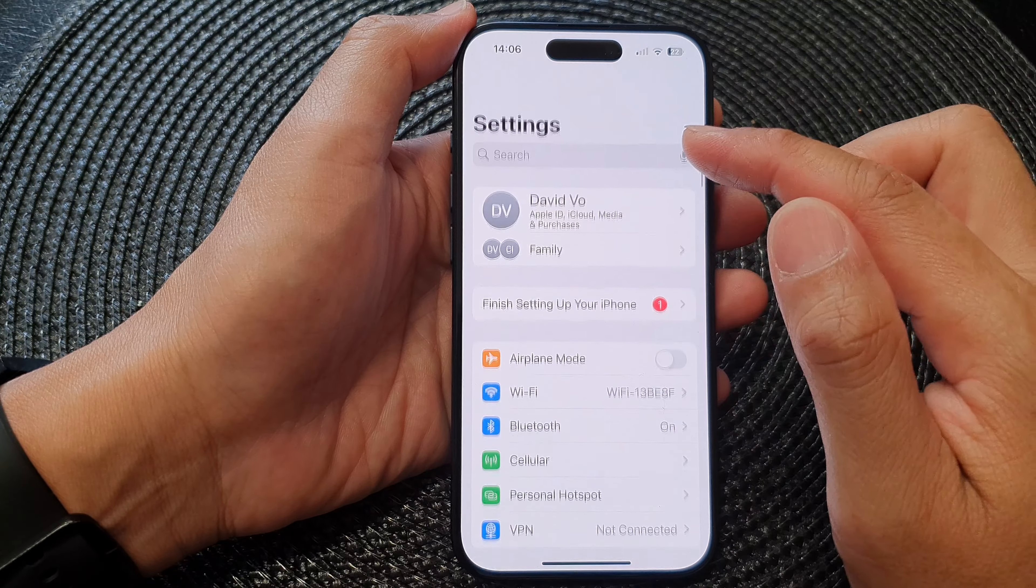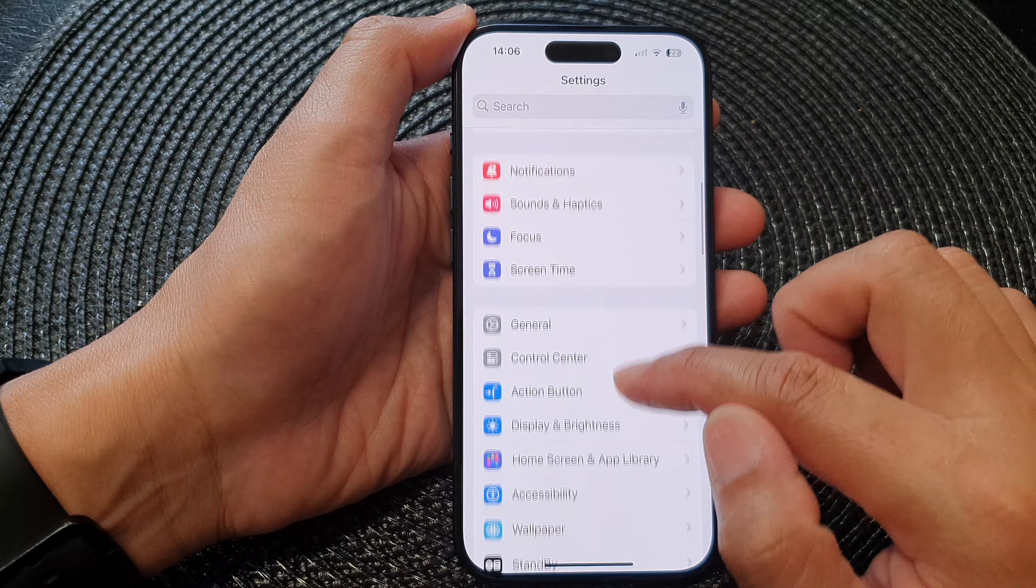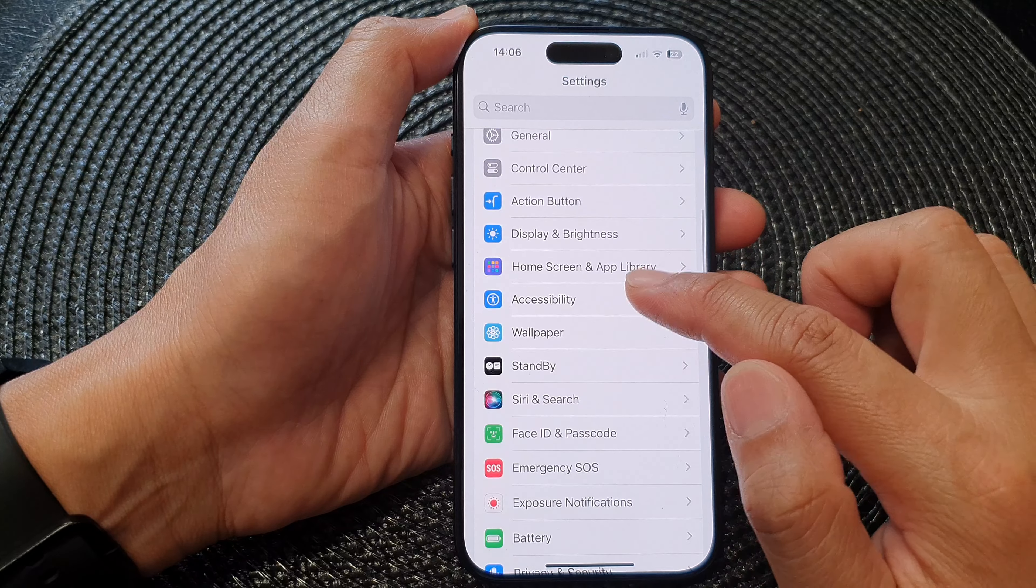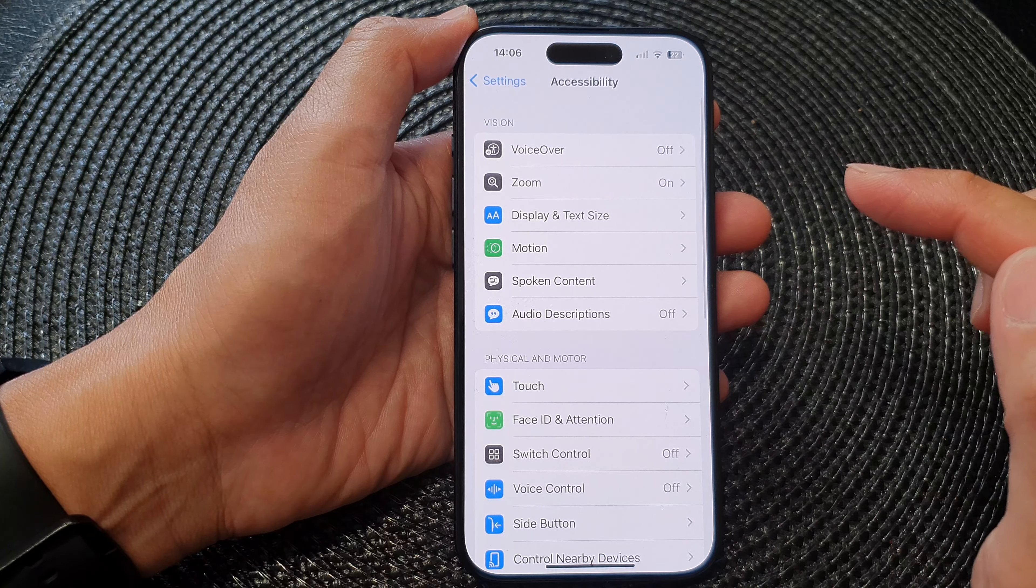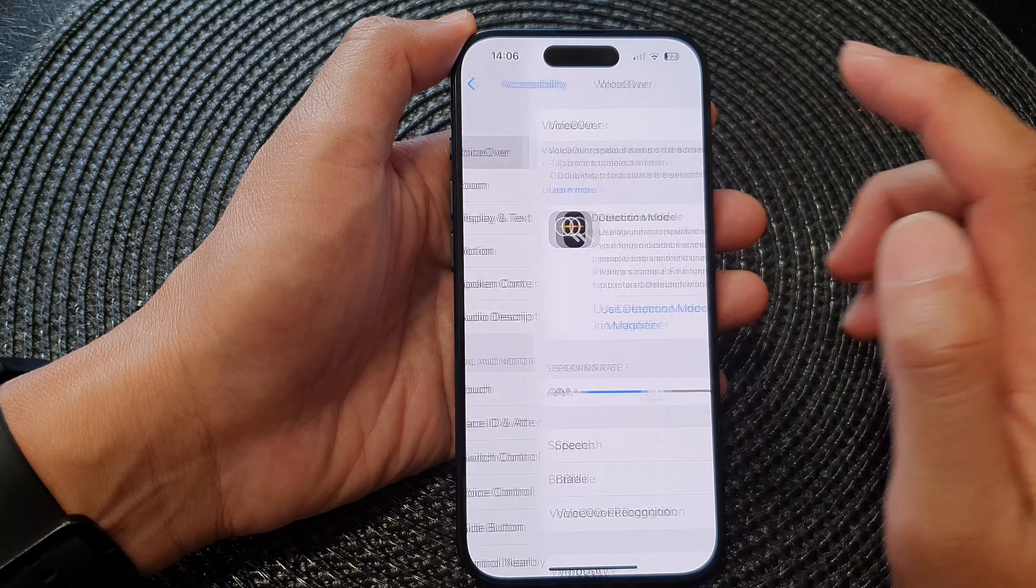Next in settings scroll down and then tap on accessibility. Then tap on voiceover.